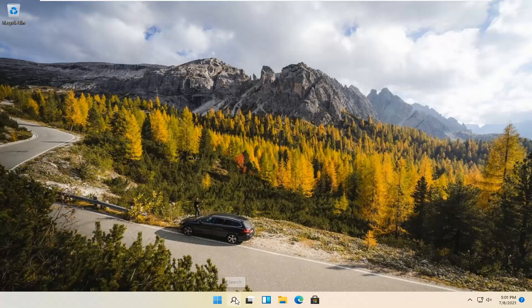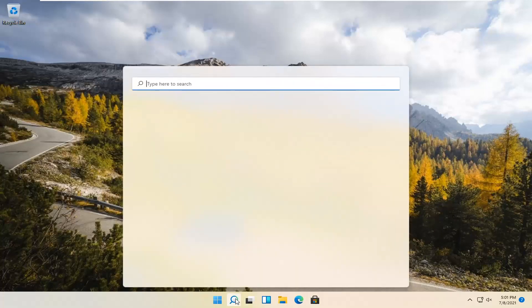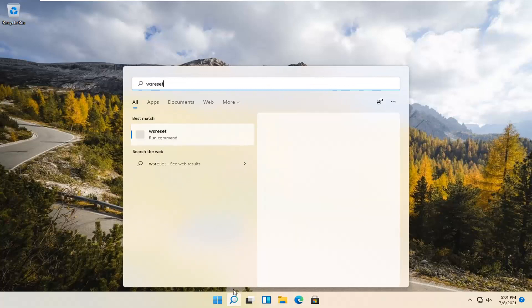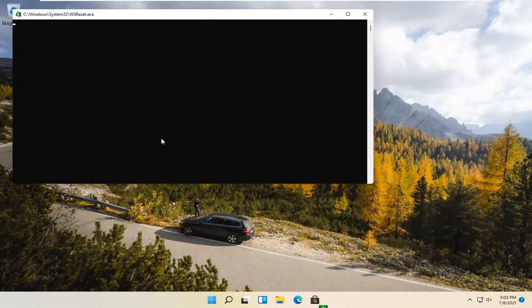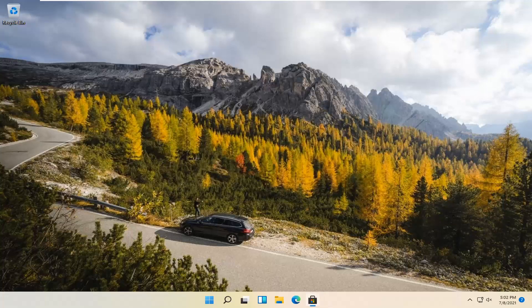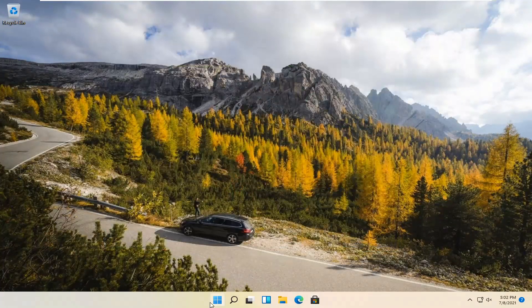So we're going to start by selecting the Magnify icon and type in WSReset. That should be the best match that comes up. Go ahead and open that up — just left click on it. This is going to reset the Microsoft Store. And then hopefully it should launch as it's supposed to.